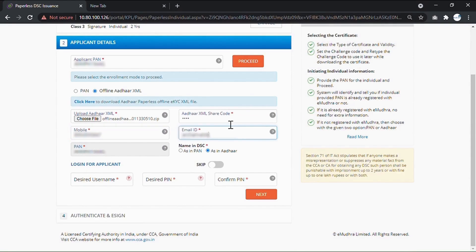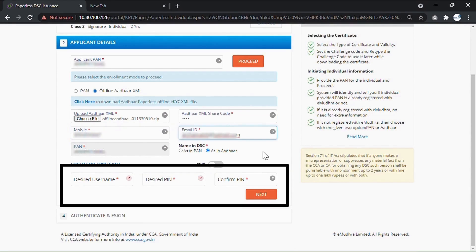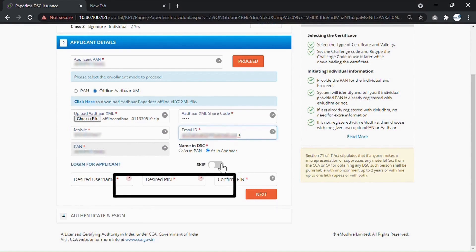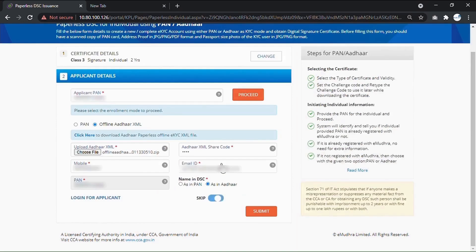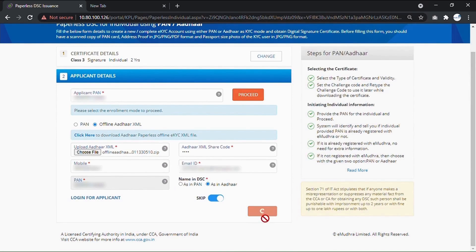Now fill the required information. Create the KYC account for the applicant by entering the desired username and PIN. You can also use the skip to complete the KYC process later on. Click on Submit to Continue.